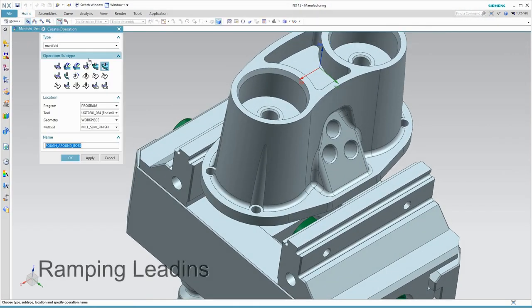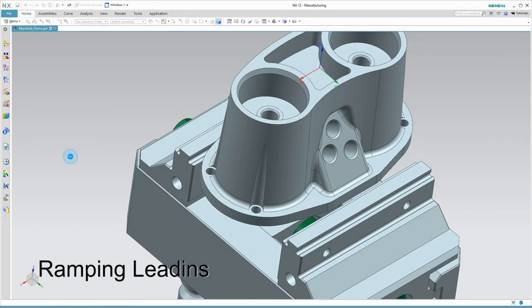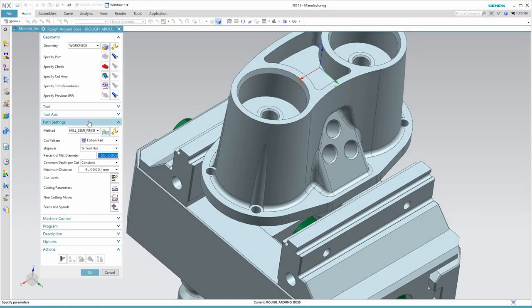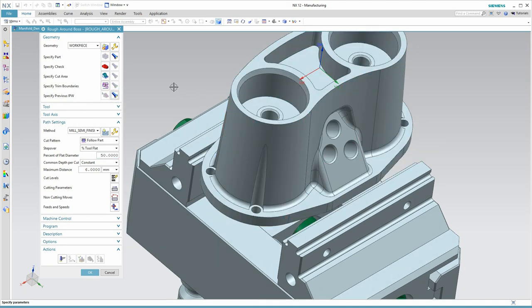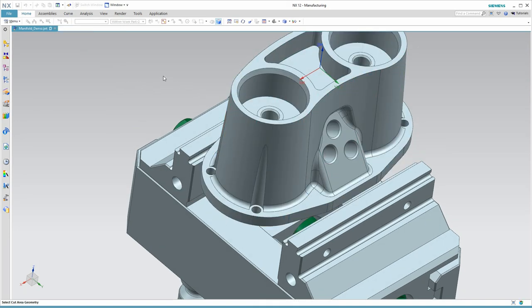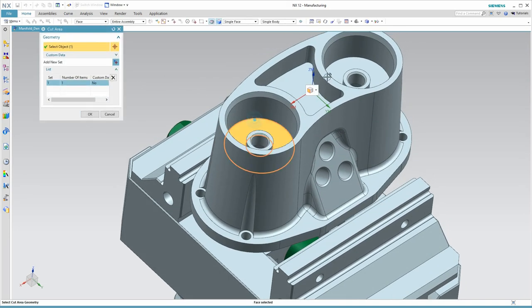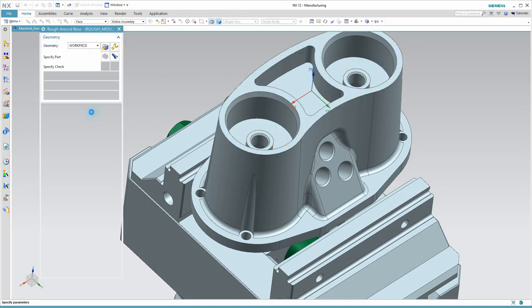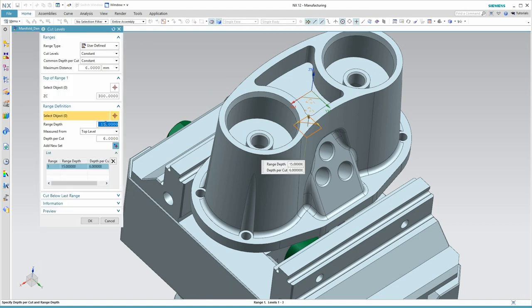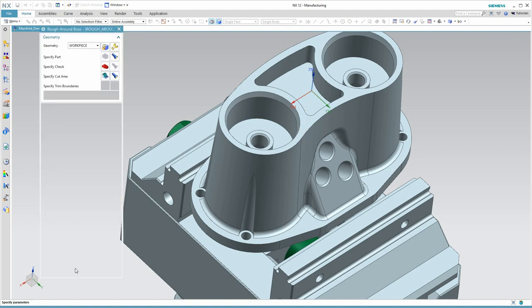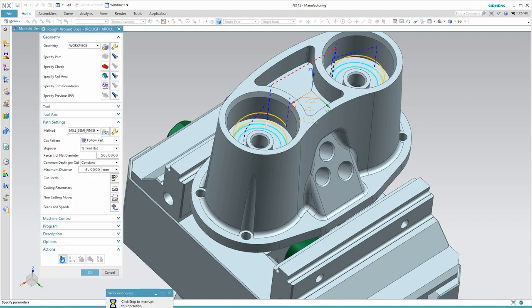A quick look at the IPW reminds us that there's still material around those threaded bosses, but it's a tight fit for the tool. We need a lead-in where we ramp in around the periphery of those cylinders. NX handles this without problem.